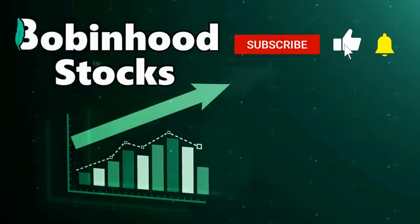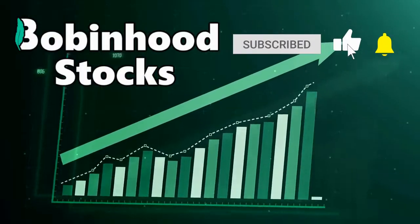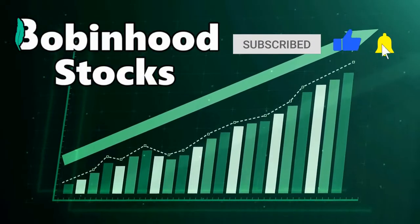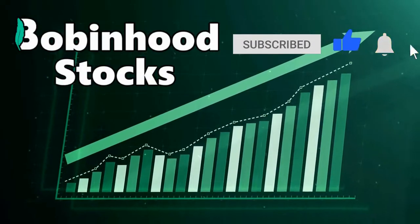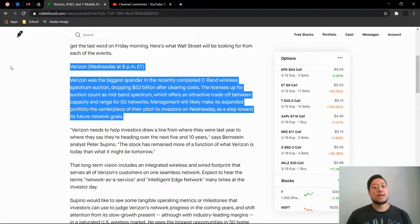What is going on guys, thanks for joining my channel Bob and Hood, this is Bob. Today is March 10th and in this video we are going to go over Investor Day for Verizon, T-Mobile, and AT&T. I'll go over in short what they are going to be talking about and what time and date the conferences are going to be. So let's get started, let's hop right into it.